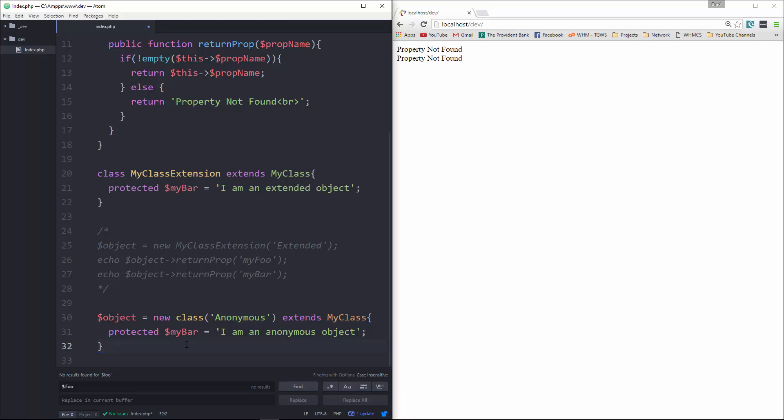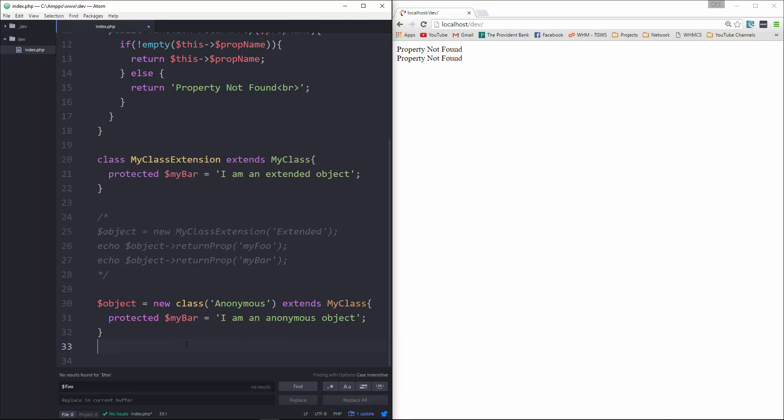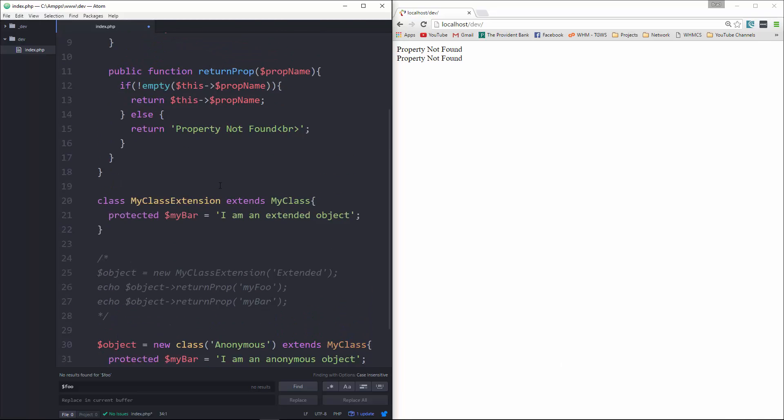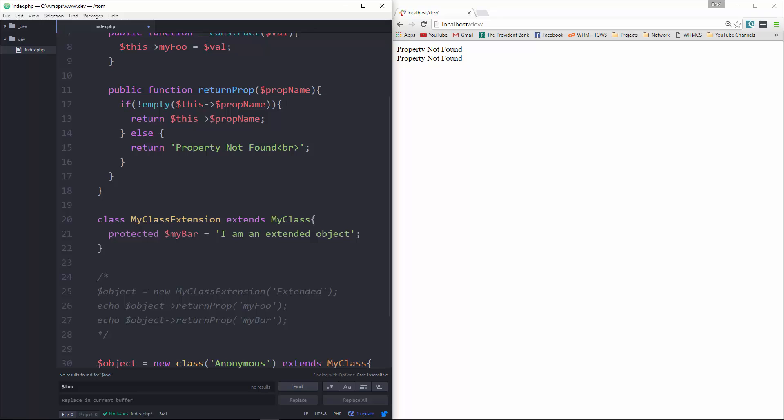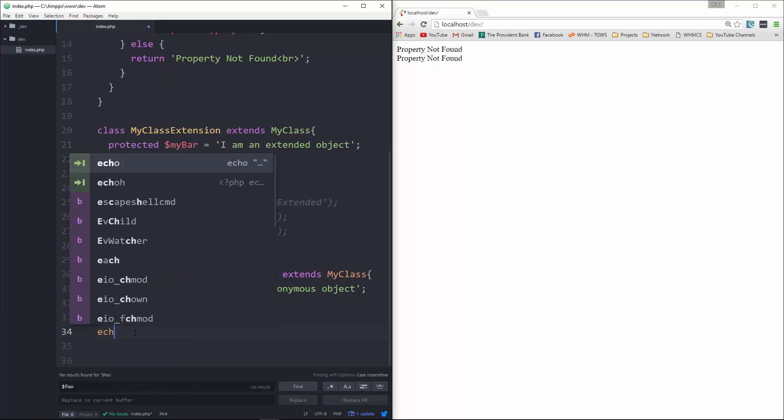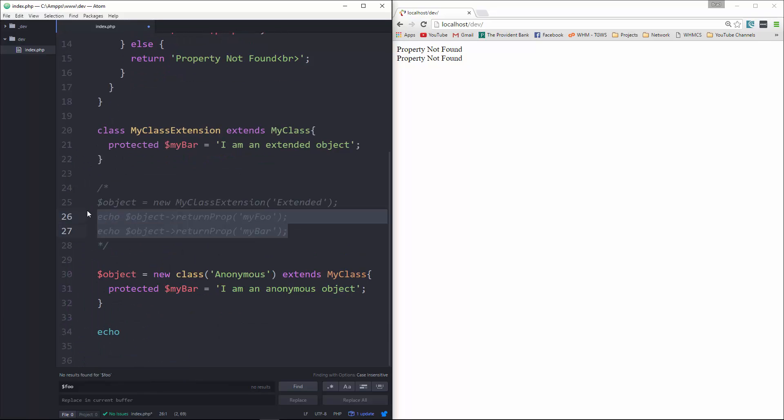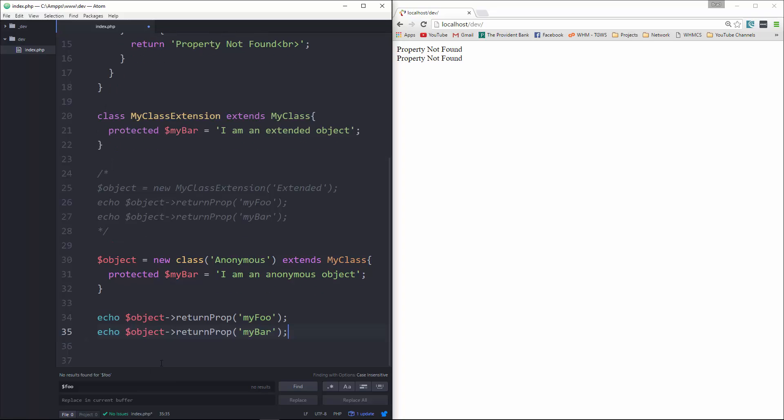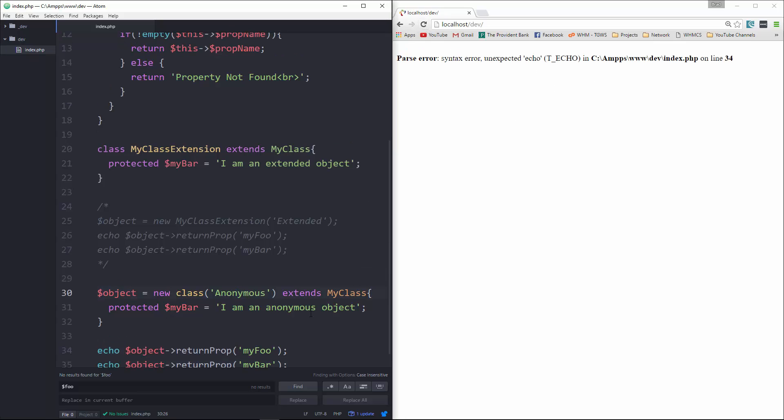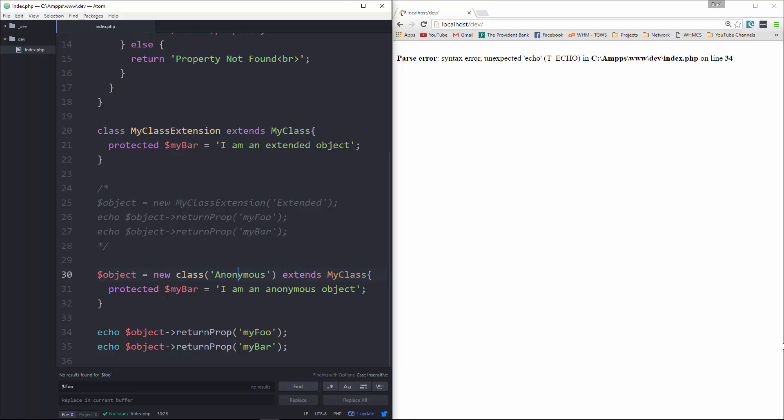Now to instantiate or to call, let's say we want to call returnProp from this new anonymous class. What we can do is just echo. Actually, what I'll do is copy this. Let's see what that gives us. Unexpected echo. Oh, we want to have a semicolon right here.